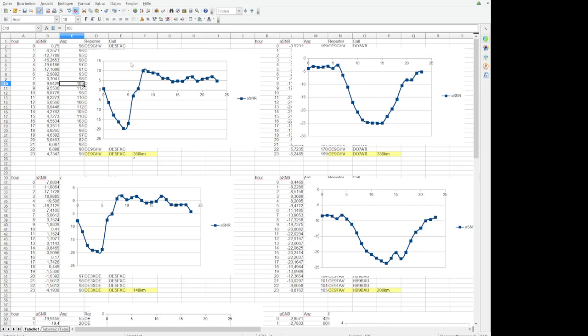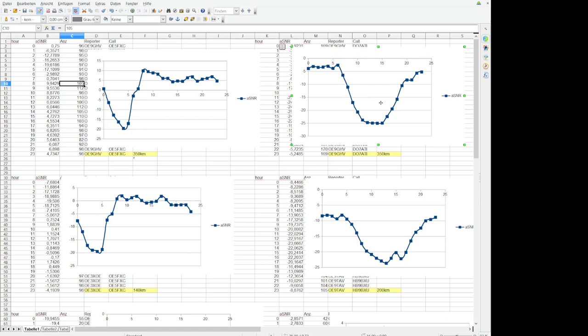This is 40 meters here, 40 meter band and here on the right you see the 80 meters. And on the 80 meters the cool thing is that it's more or less the opposite. During the day it's not working, that's very very bad, it goes down nearly to minus 20 dB.